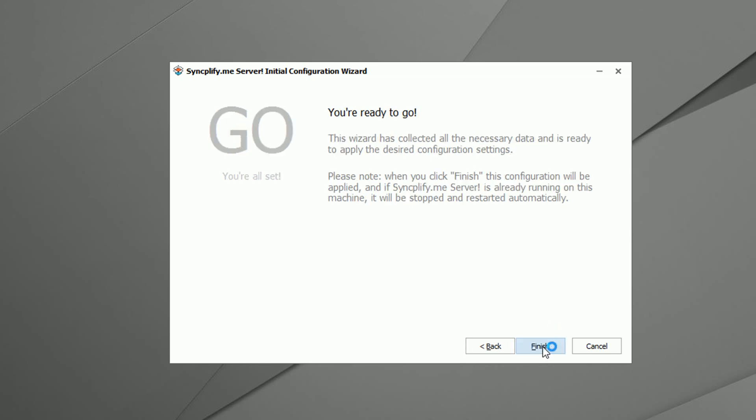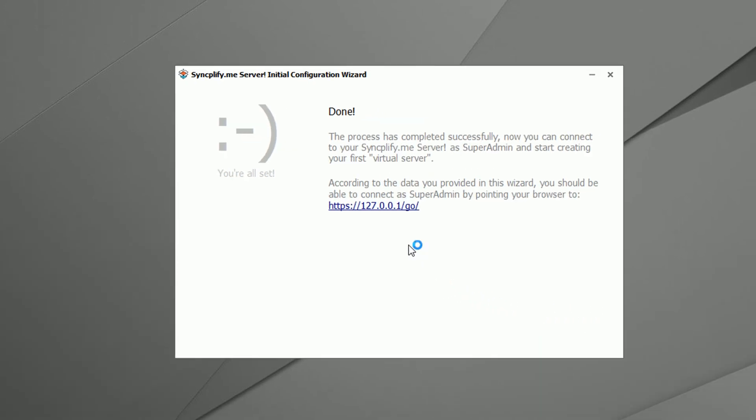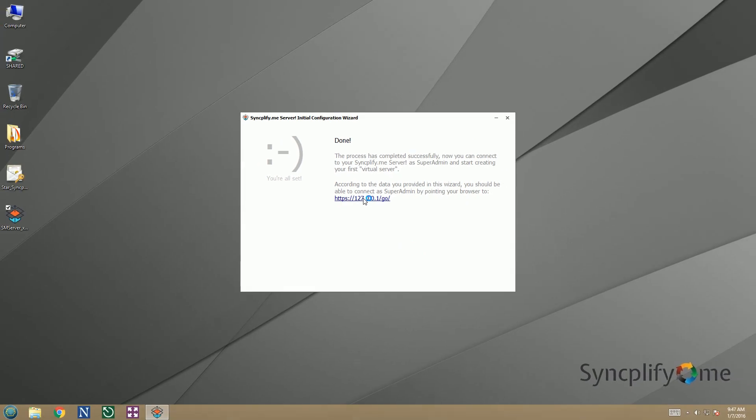The installer is now ready to apply all the necessary initial configurations. Done. We can now simply click on the provided link to connect as super admin and create our first virtual server.